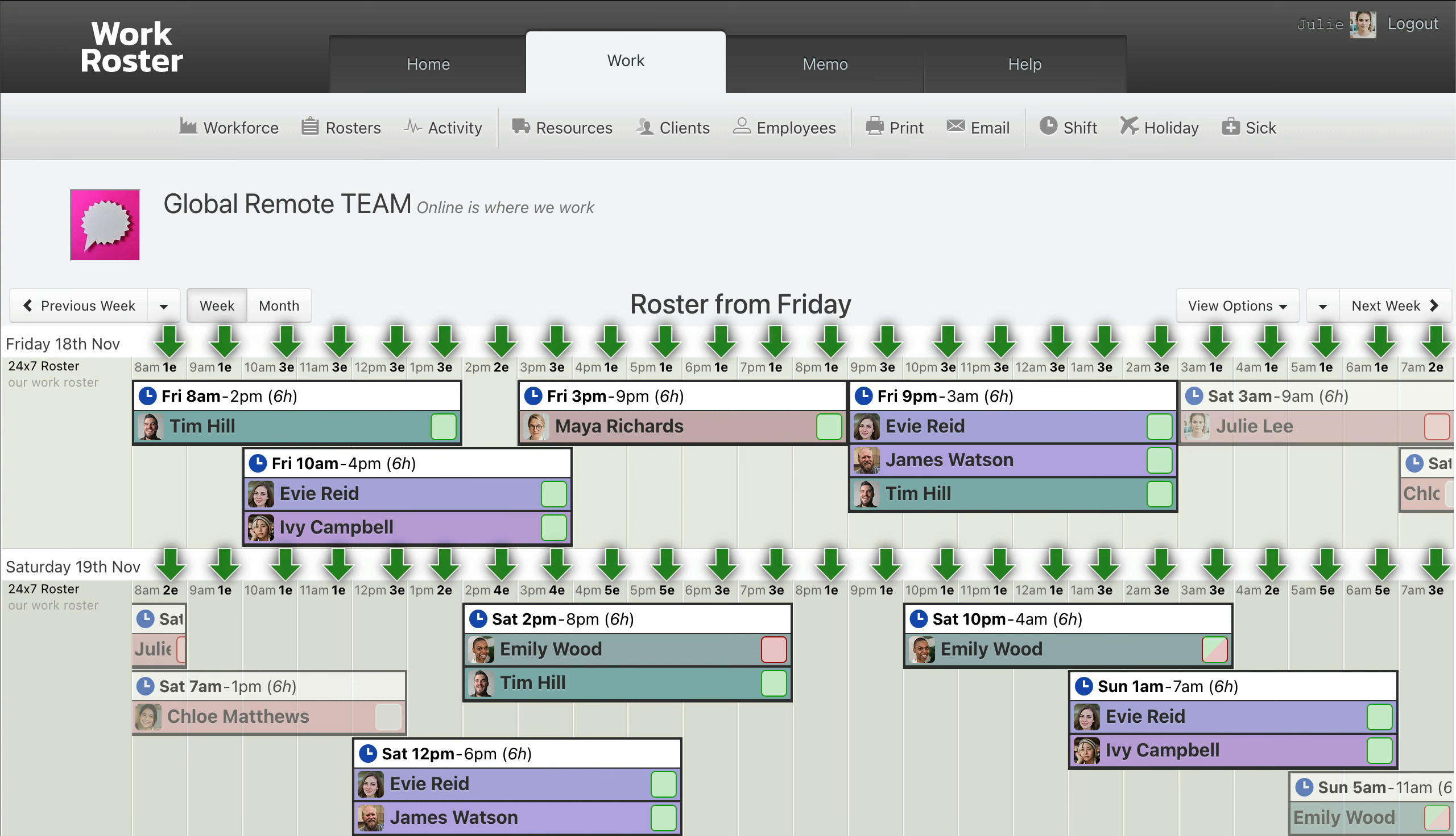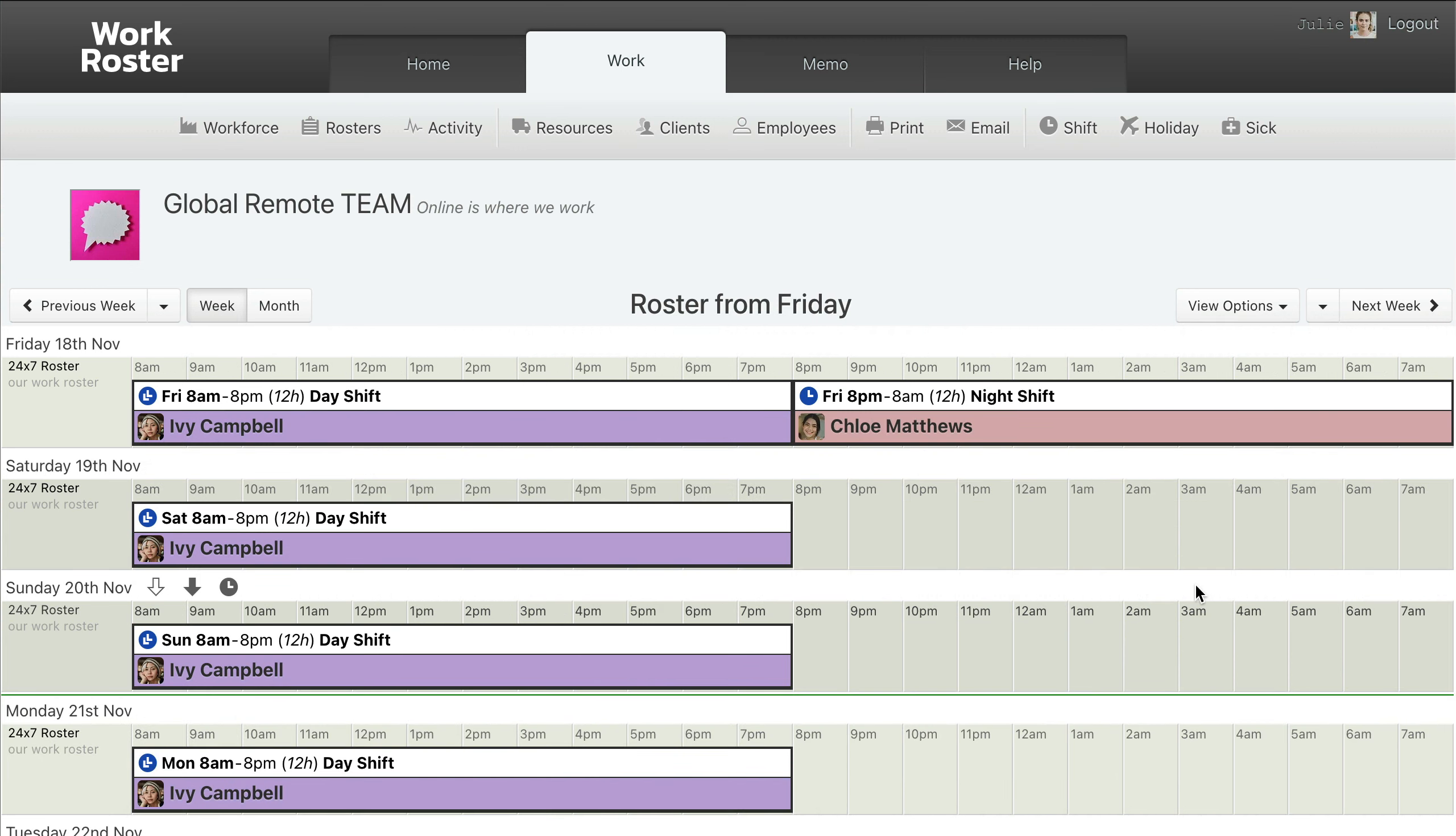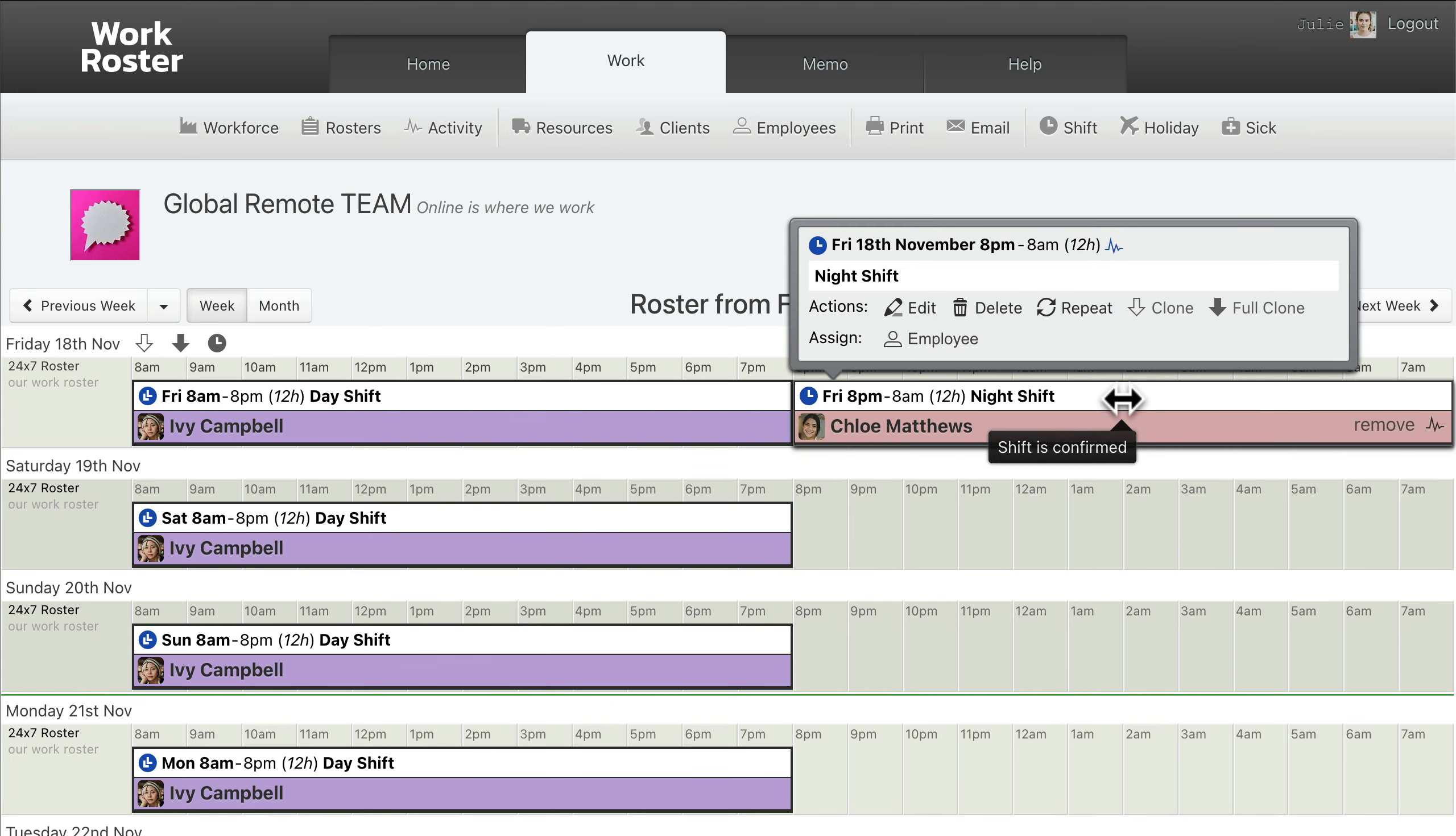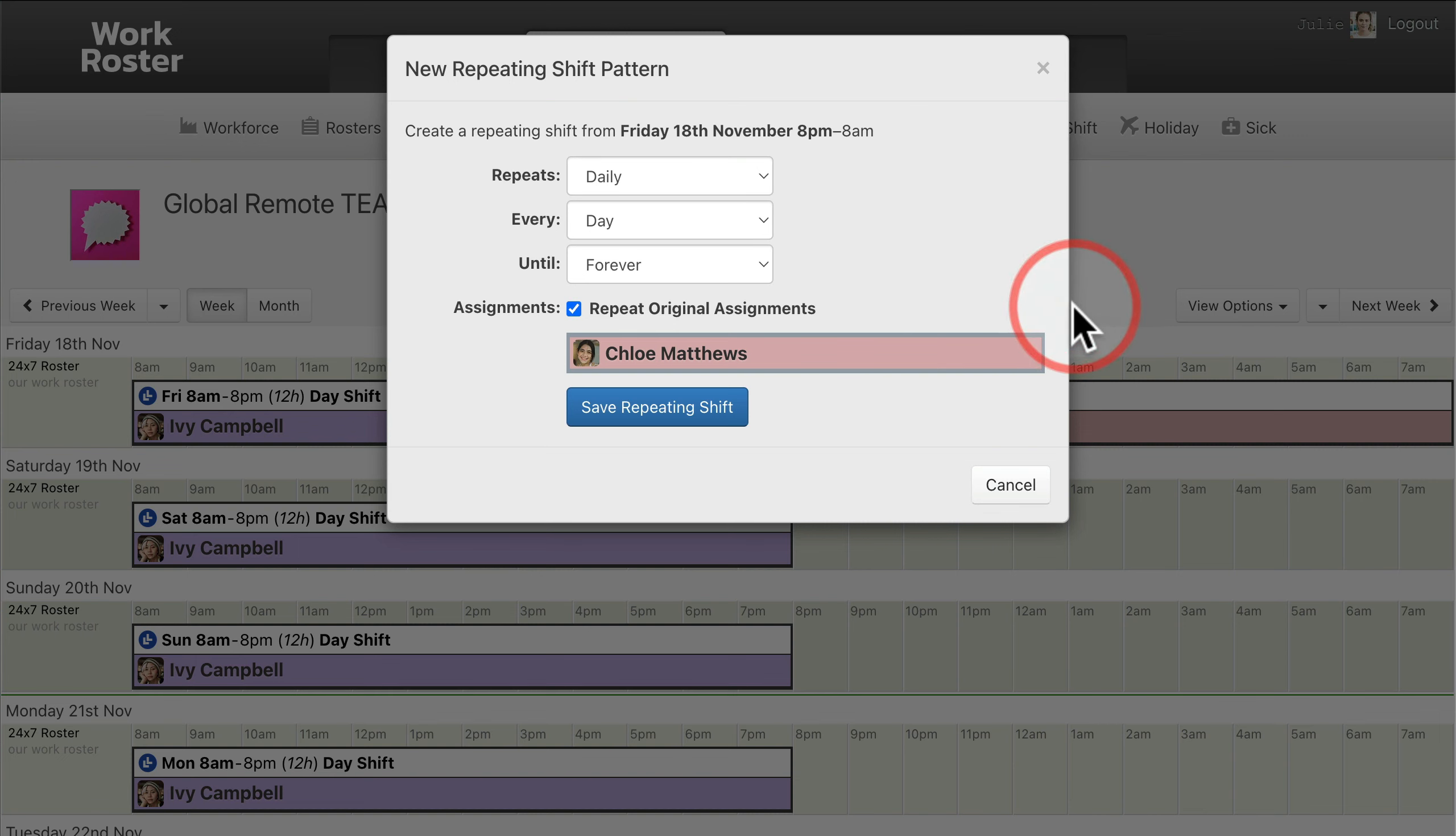Coverage count indicators can be used to help you ensure you have the staff coverage your business needs during the hours you need it. Shifts can be set to repeat automatically.